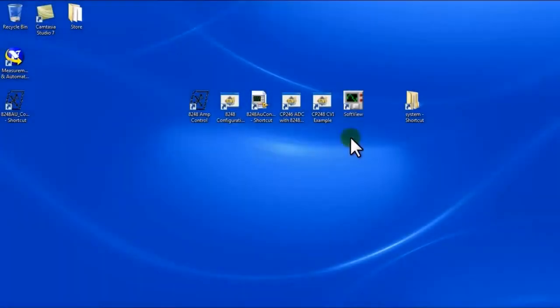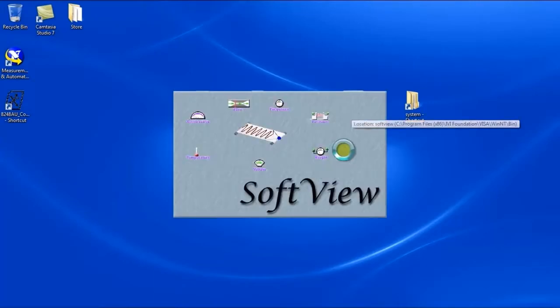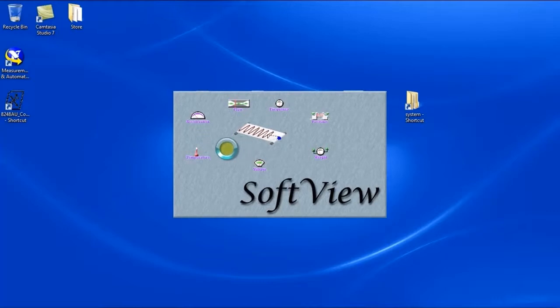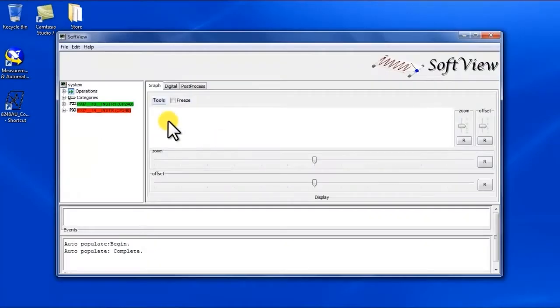As with all the other software that's been demonstrated up to this point the Softview application is freeware included with any instrument purchase from Preston amplifier or Kinetic Systems brand.